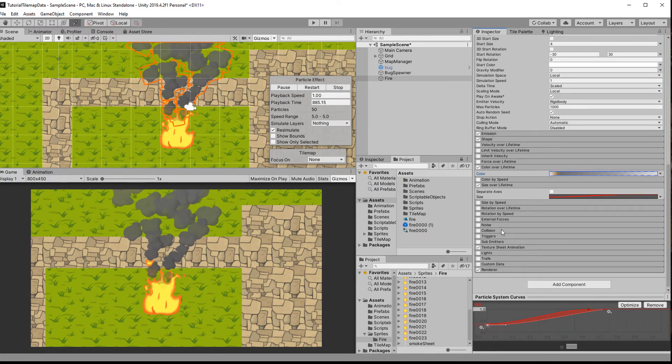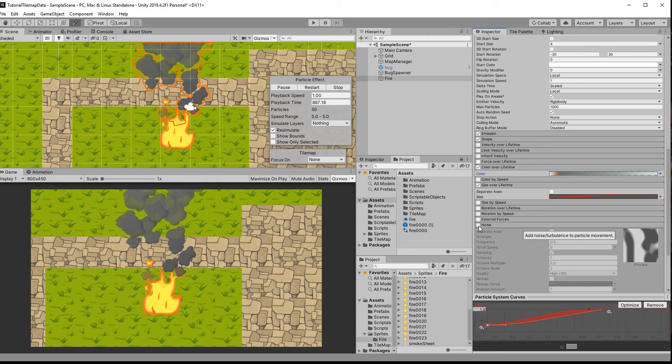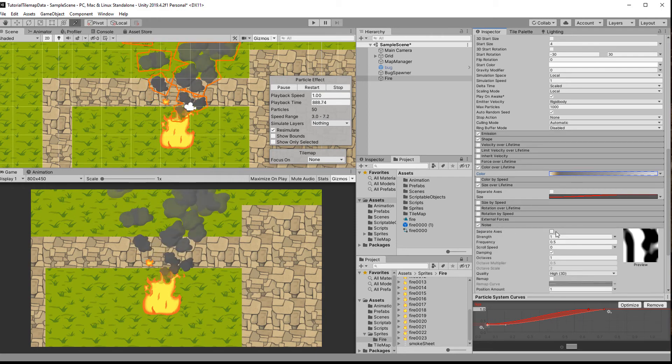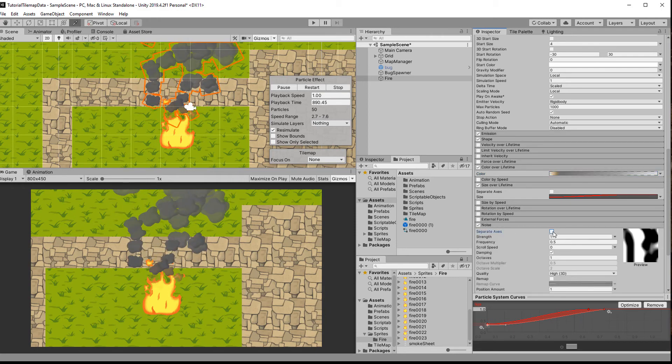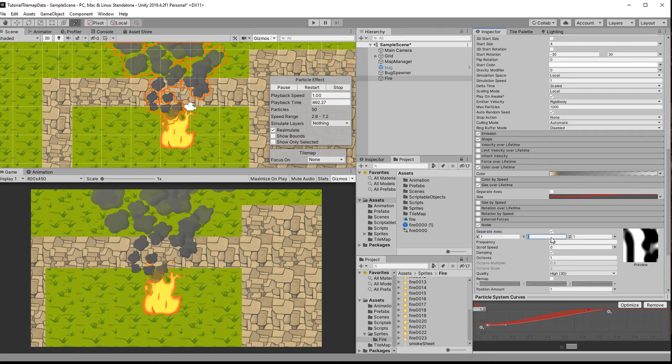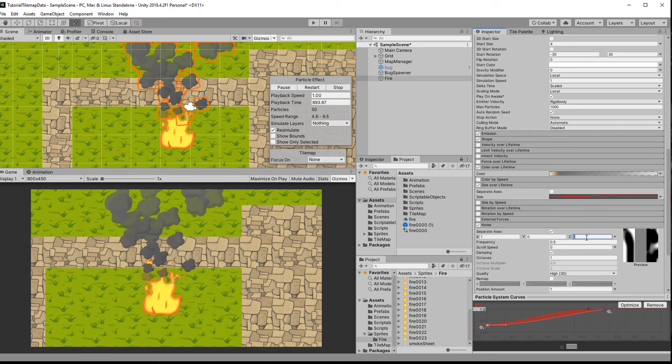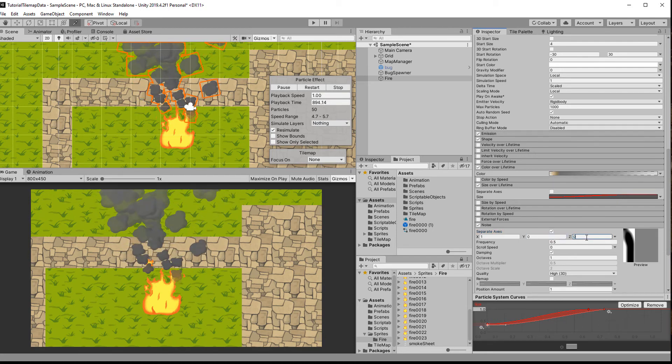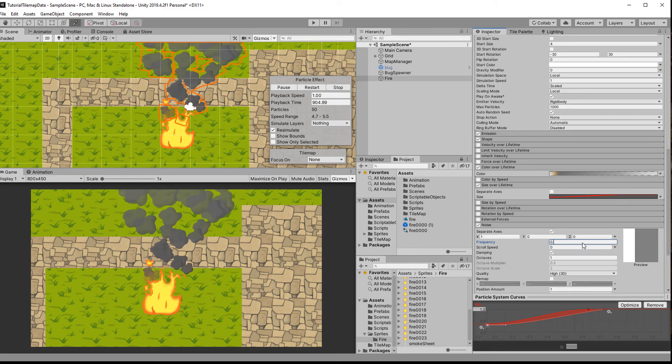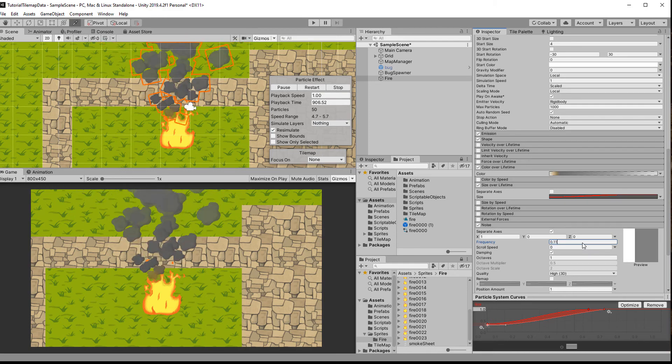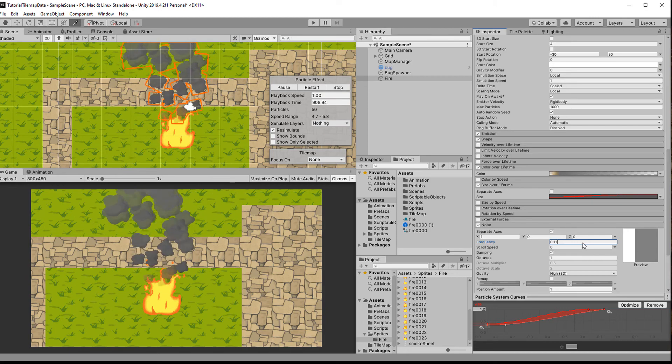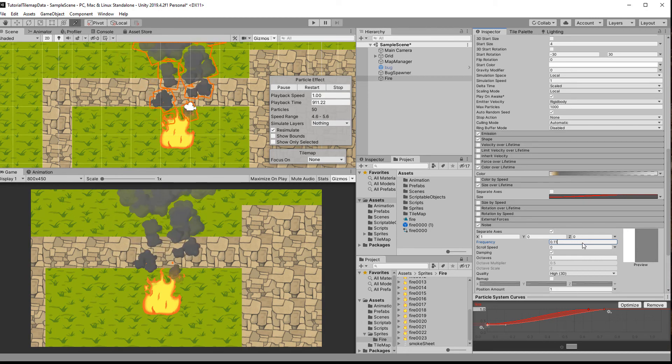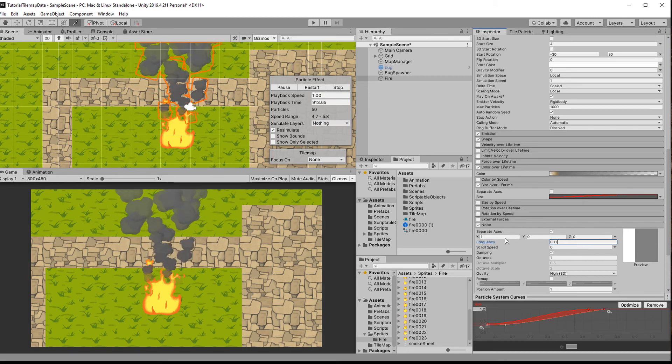Lastly, let's add some noise so the particles don't just move in a straight line. First, let's separate the axes because we only want to modify the x value. The frequency determines how often they change their direction from left to right, so choose something like 0.1. By changing the value of the axes we can up the intensity. Even though 10 looks like a cool tornado, 1 fits better.